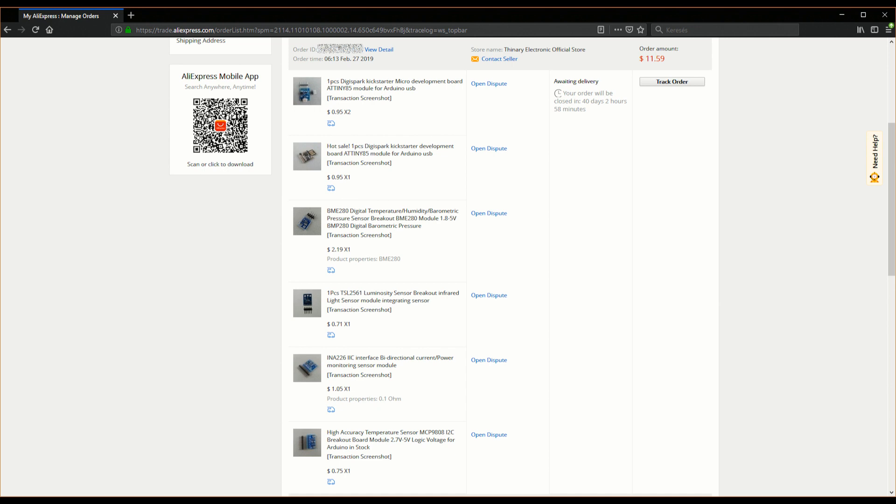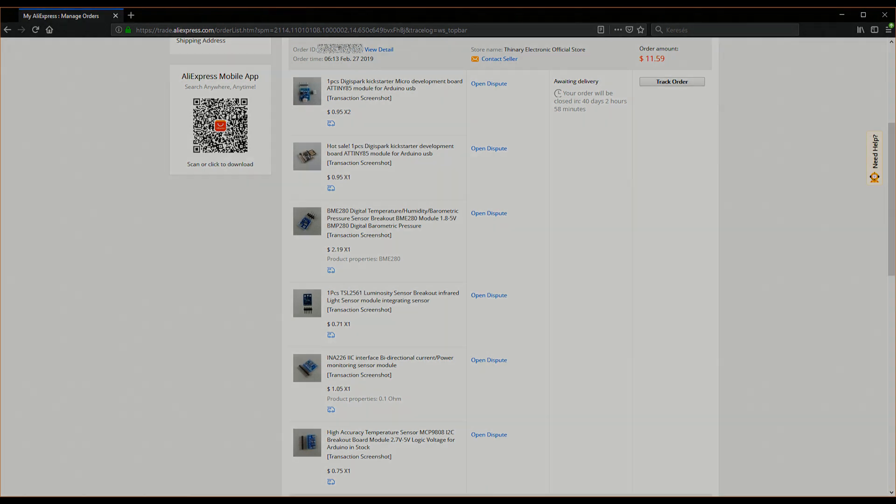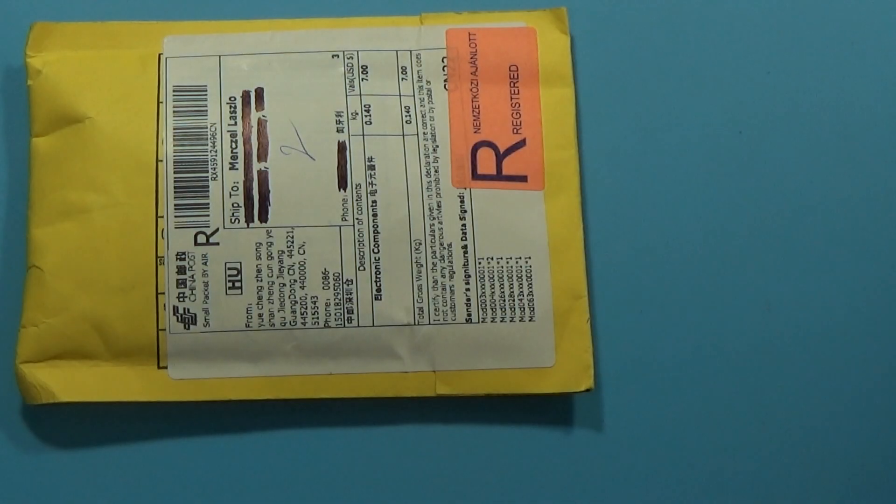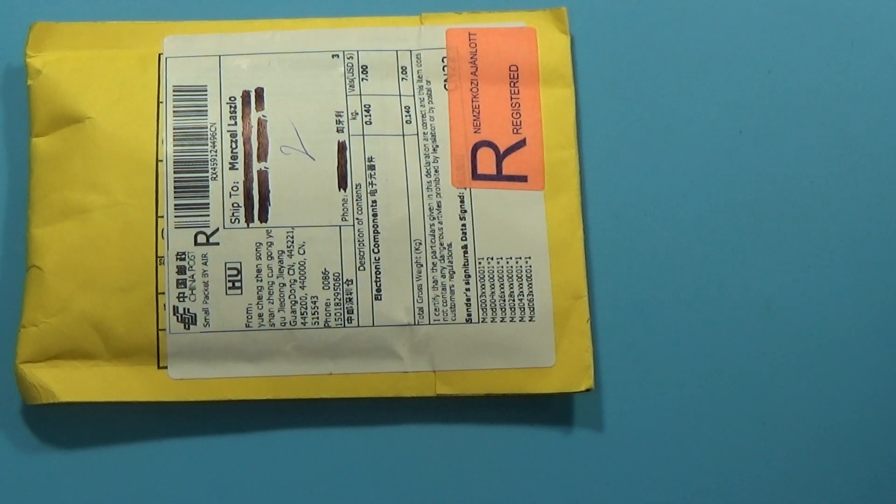So the last item is advertised as a high accuracy temperature sensor. Again, one item I never heard before, but I wanted to try anyway. Its name is MCP9808 and this one also works via I2C. Ok, time to unpack stuff.